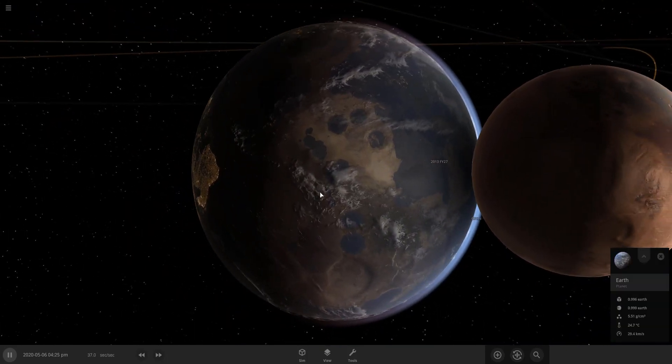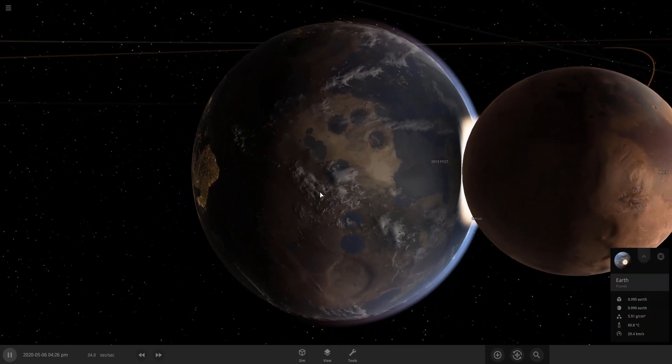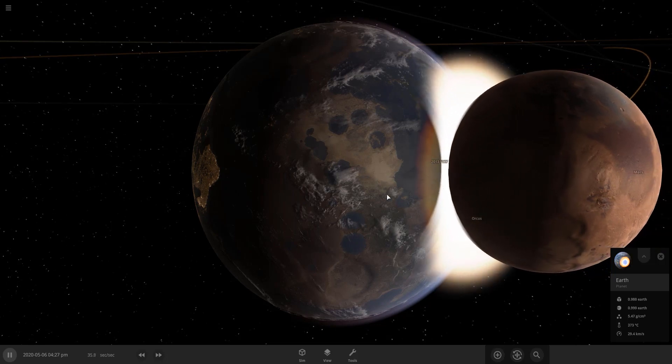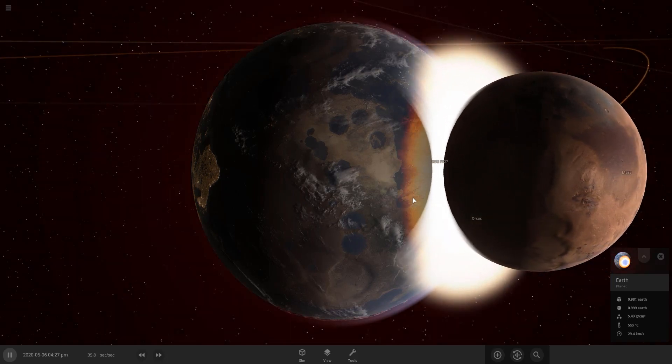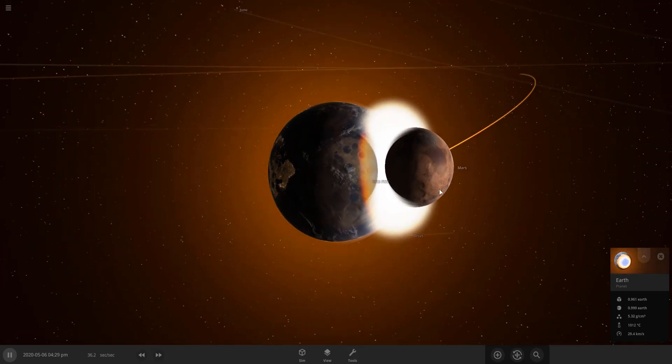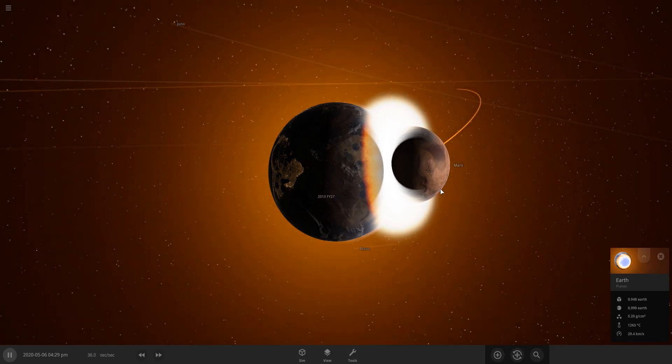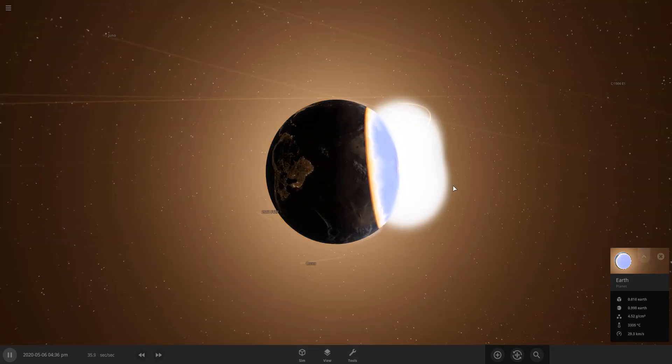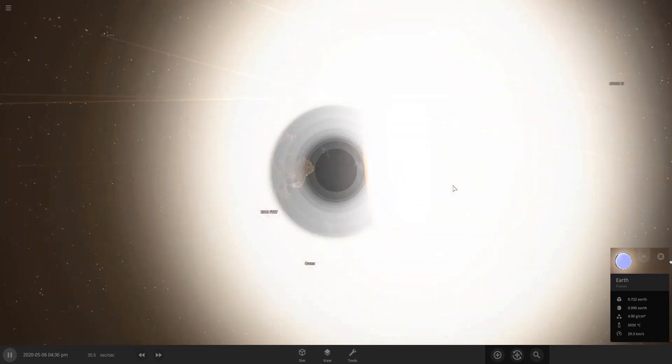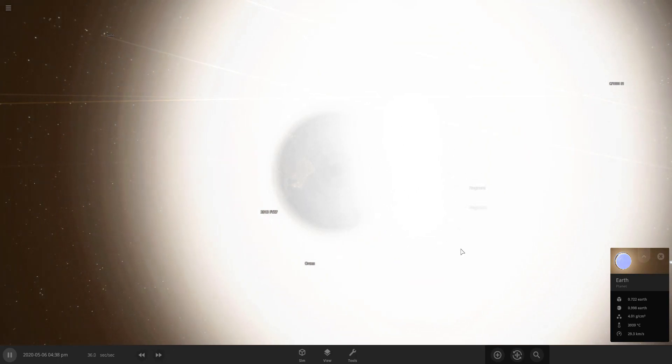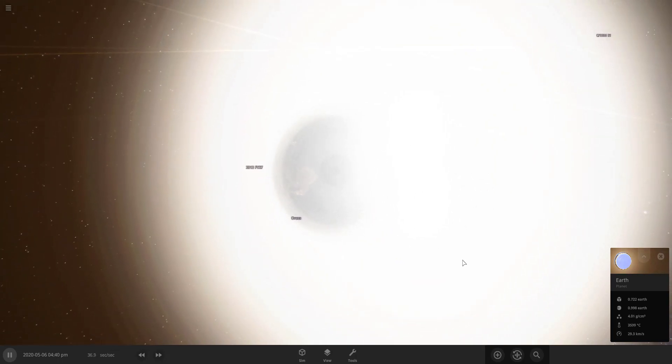We'll see what happens when Mars collides with our Earth. Let's quickly go to the Earth here. And there is the impact.